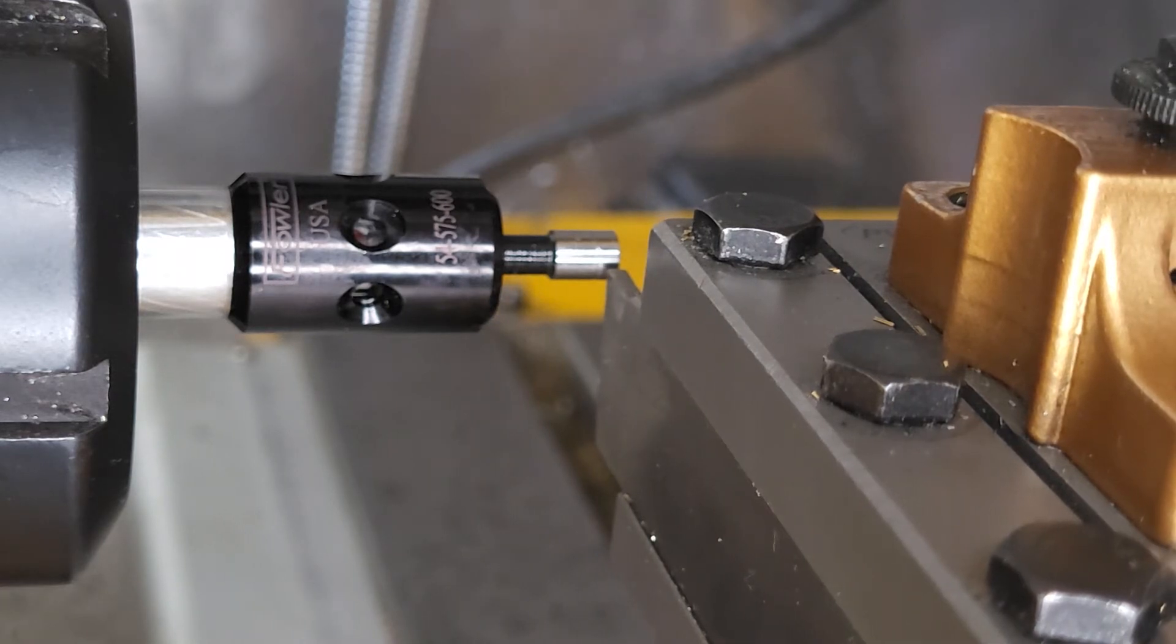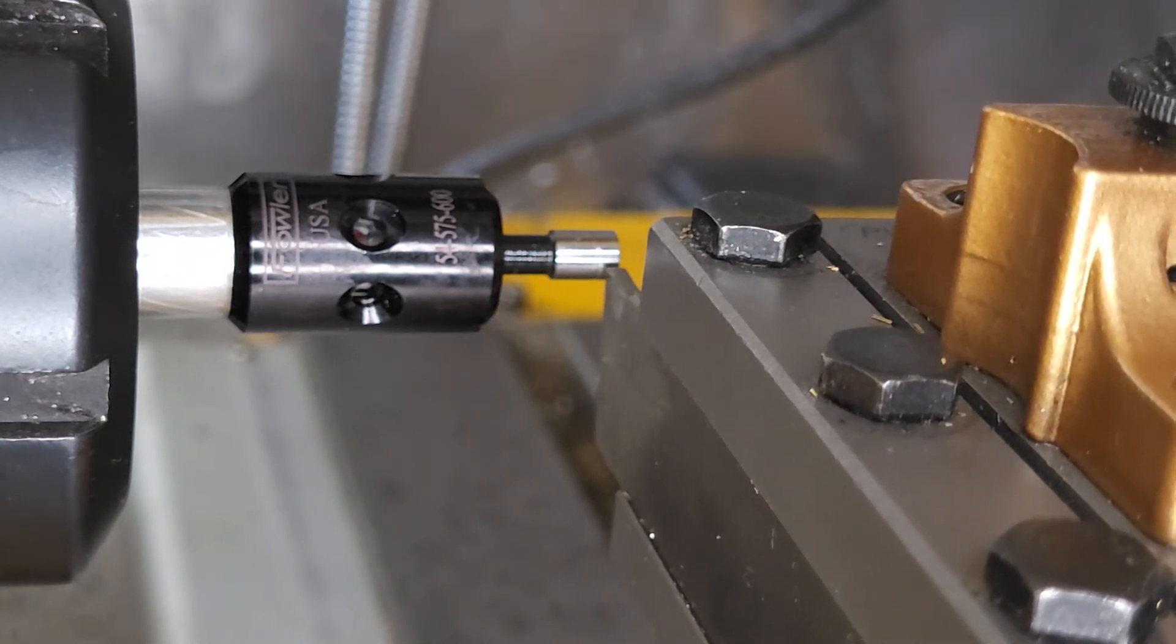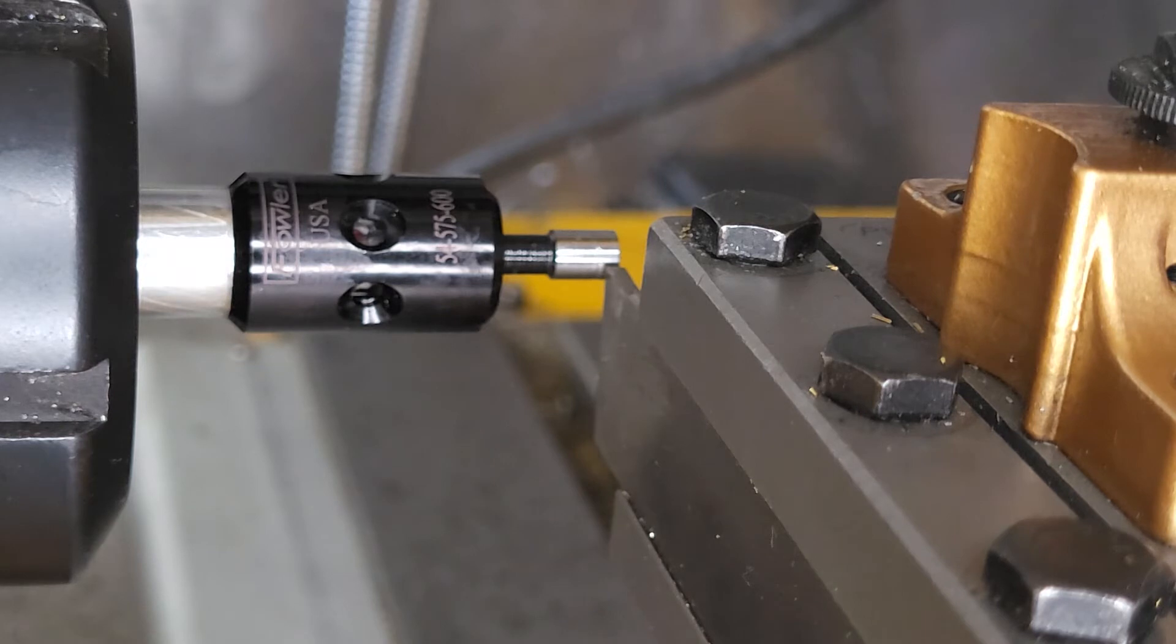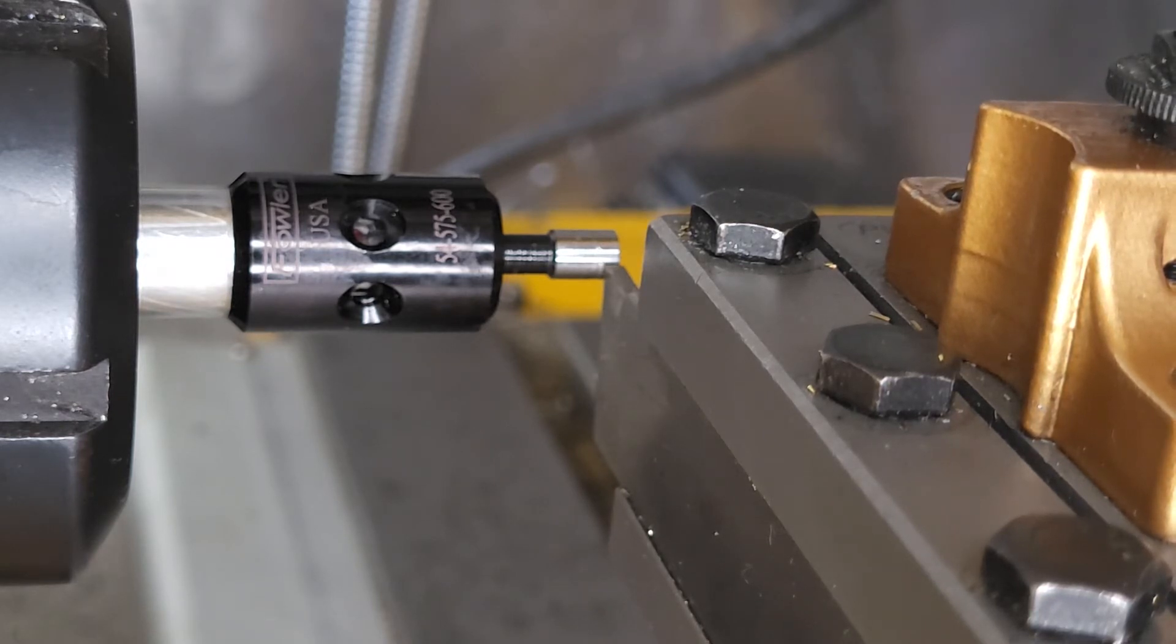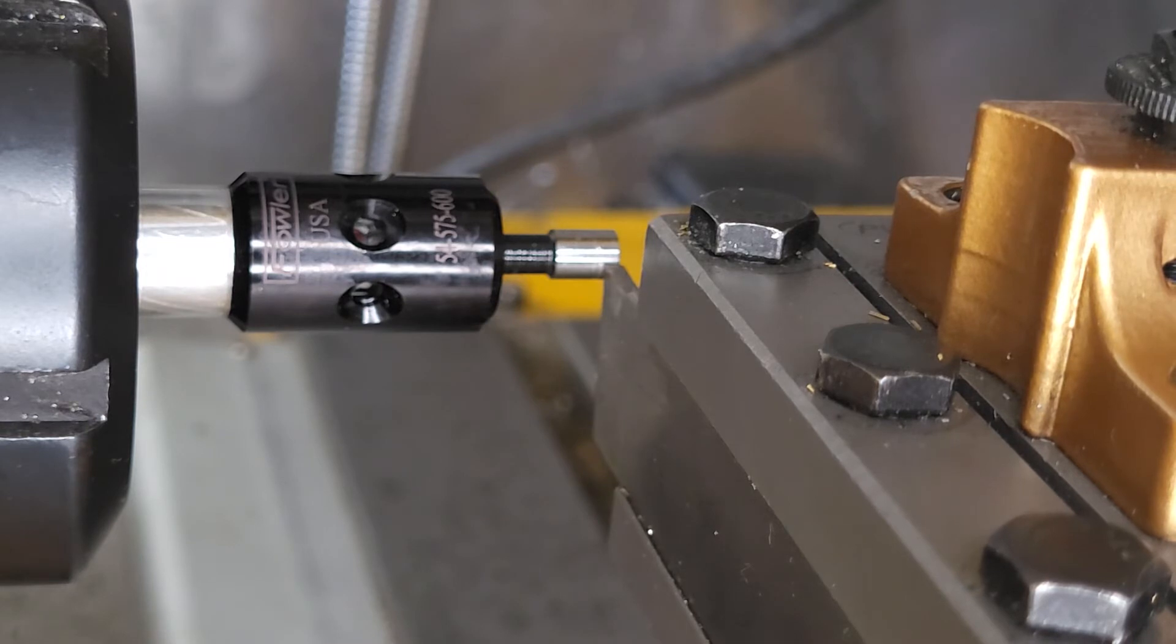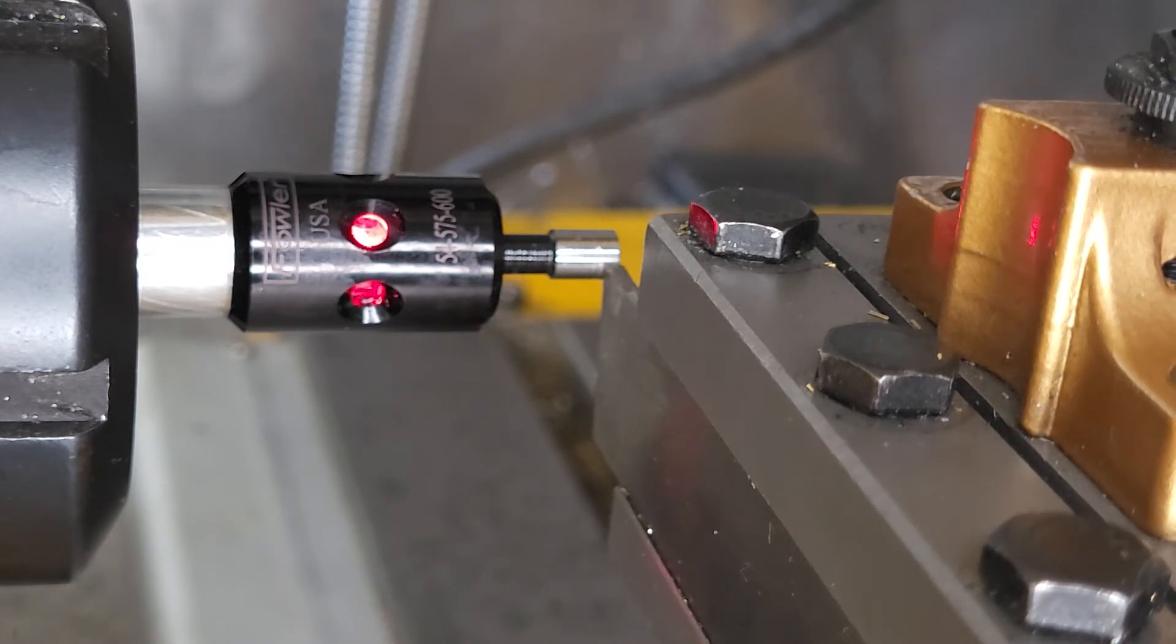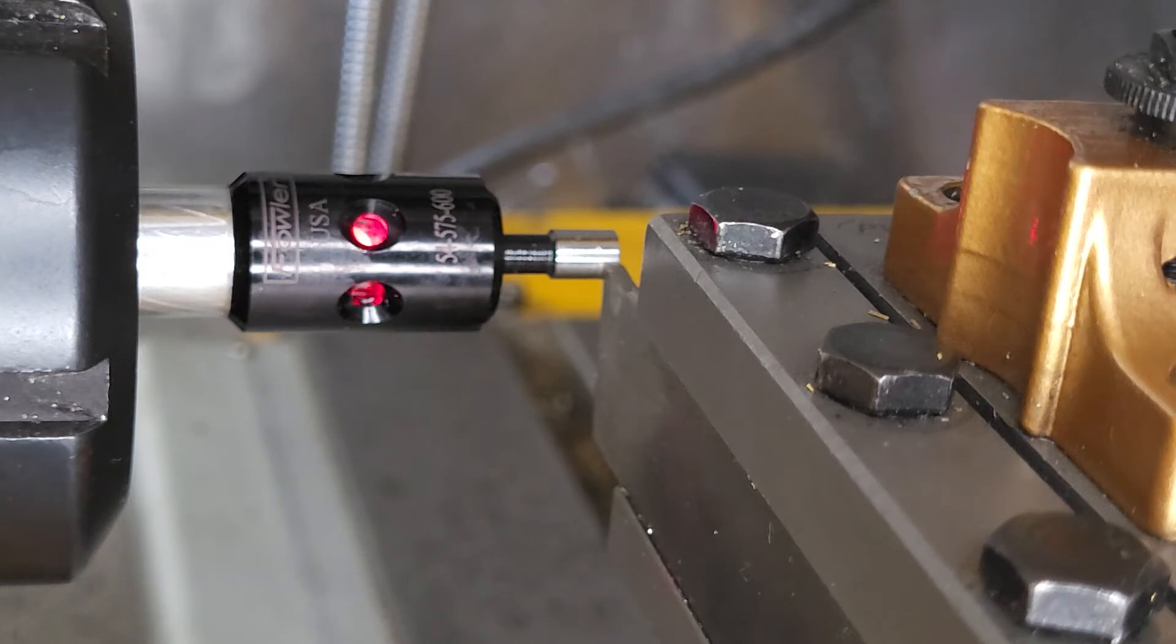Now we do the same as we did before. We did previously set the height on this tool using the same method as before. We bring it in, we get the flicker, and then we bring it out slightly. Usually I'll double check this.